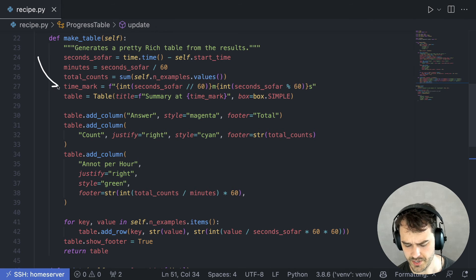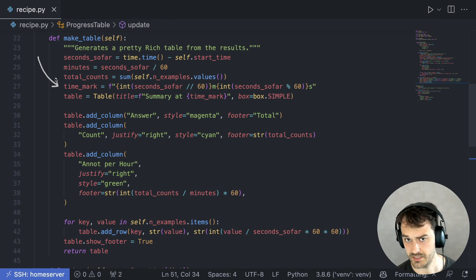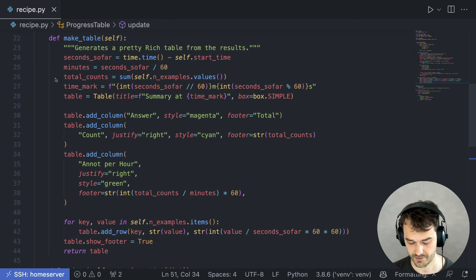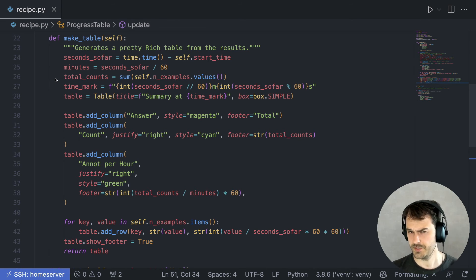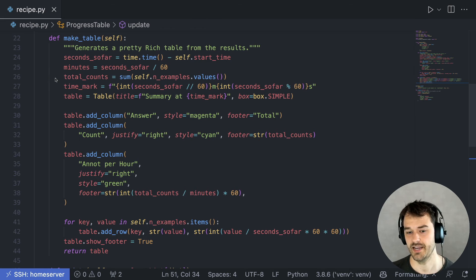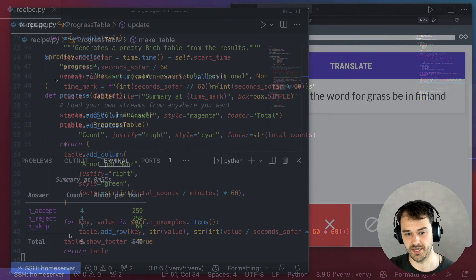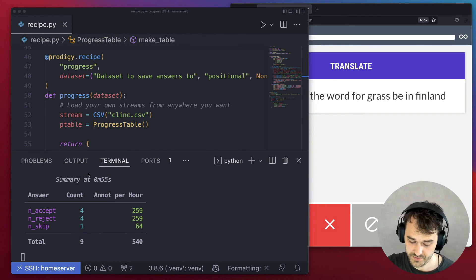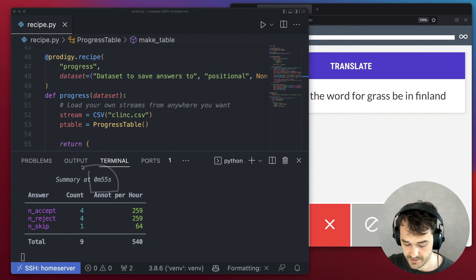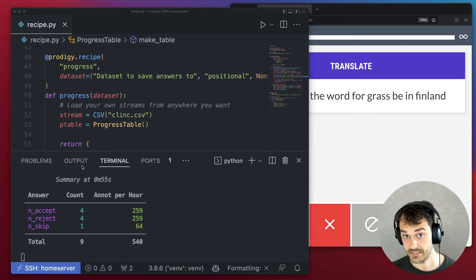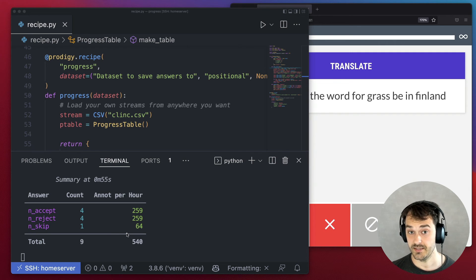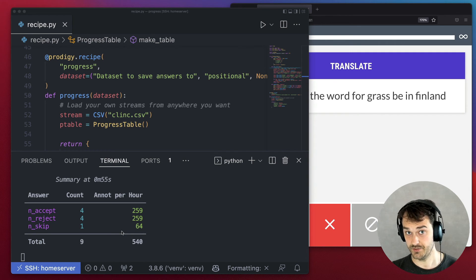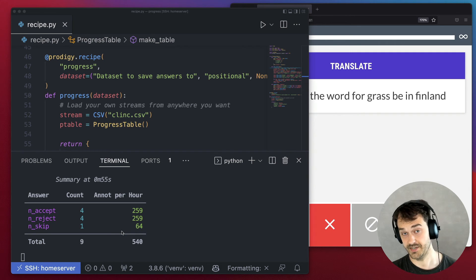But effectively, the main logic that's running here is I'm using this library called rich inside of Python to just make sure that I'm rendering a very pretty table. And when you put all of these things together, you basically get a recipe that will update every time it sees a new batch of annotations.